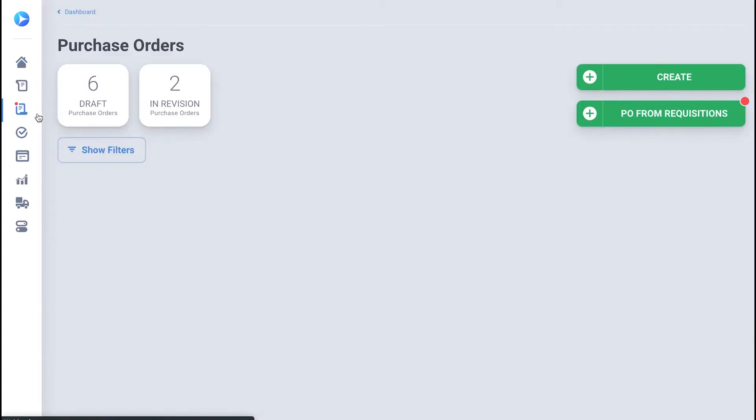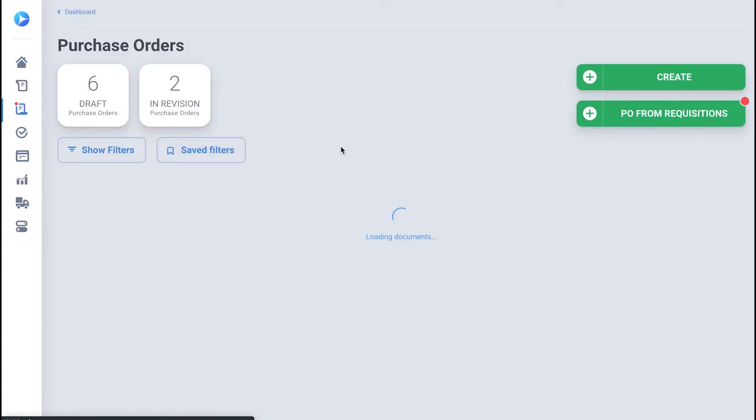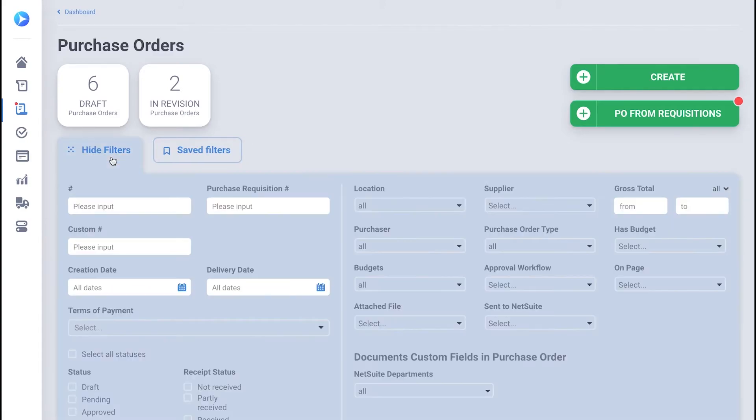Here, you can already see the statuses indicating whether the PO has been approved, received, or paid, and sent to NetSuite or not. In addition, you can now filter POs by the NetSuite submission status.